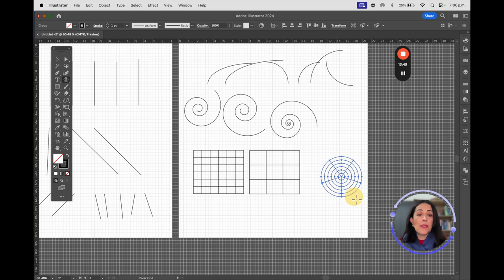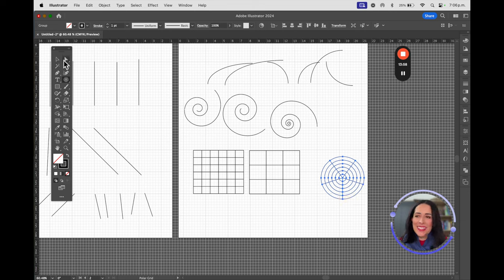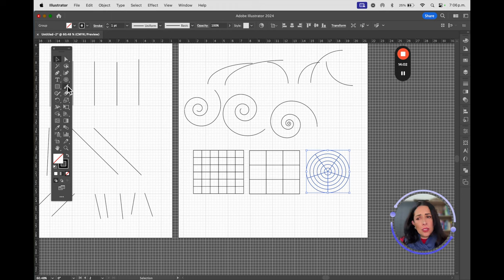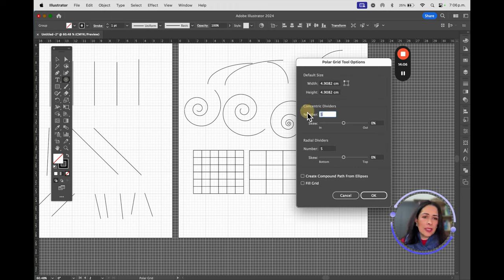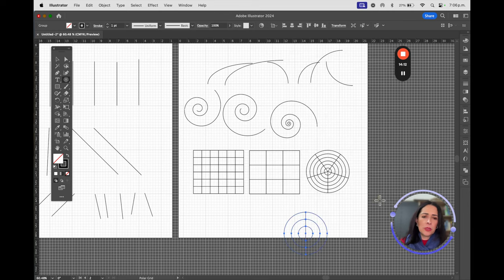The Polar Grid tool creates a circular grid. For a perfect circle, press Shift; without Shift, it will be distorted. As with the other tools, click once on the artboard to define the number of dividers. You can also enable 'Fill Grid' to apply color to the sections.